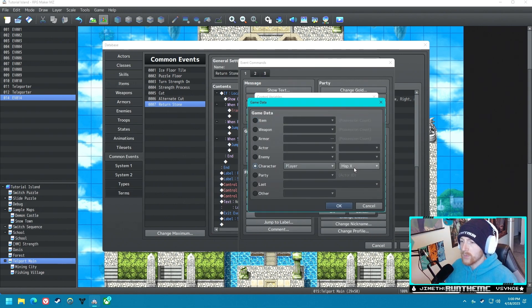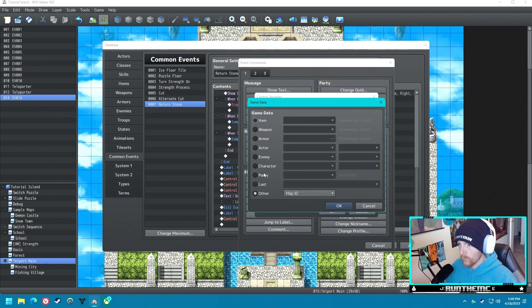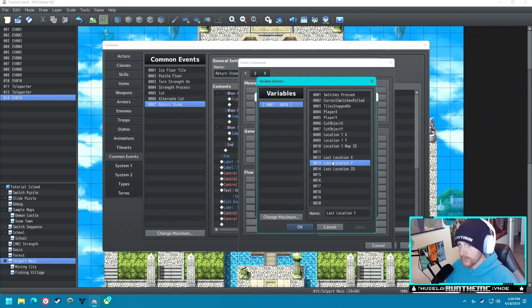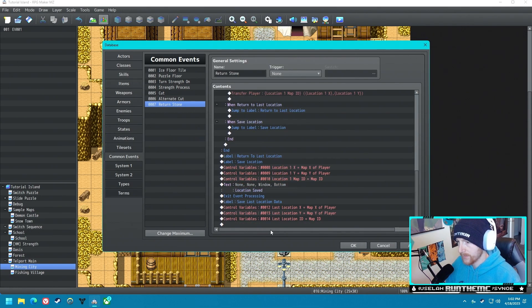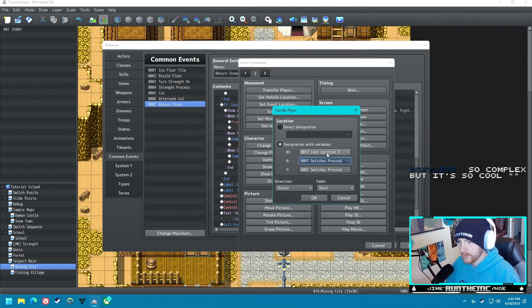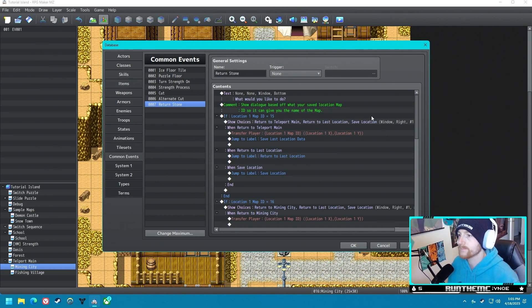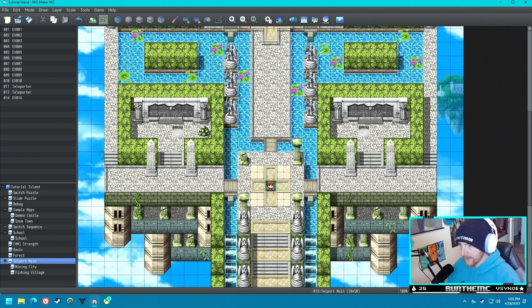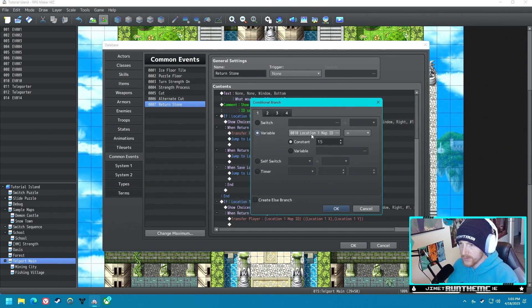We can delete the redundant part since we're setting it to the player's current X and Y. I'll explain all this in a minute so we can go through the event flow. We set Last Location ID to the player's current map ID. I knew I'd find an issue — it needs to jump to 'Save Last Location Data,' and at the bottom exit event processing. We need a transfer event using Last Location ID, Last Location X, Last Location Y, then exit event processing. Let me add some comments to help explain it.